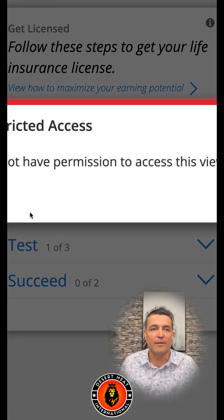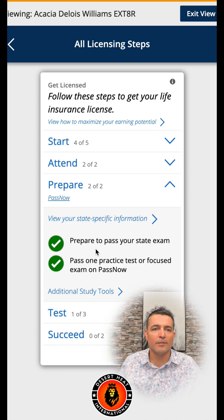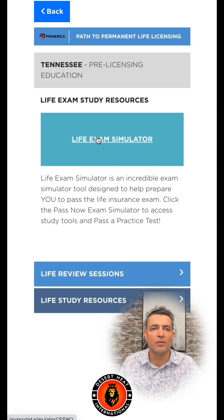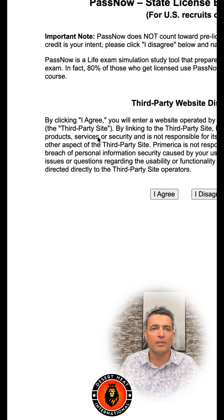You're going to click on 'Additional Study Tools,' then under study tools you're going to go to 'Life Exam Simulator.'